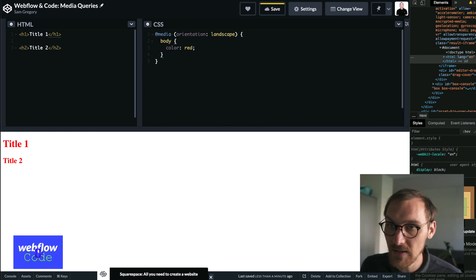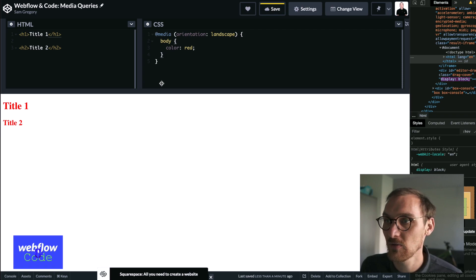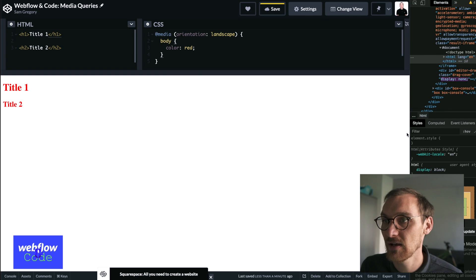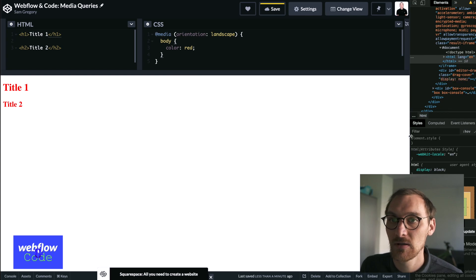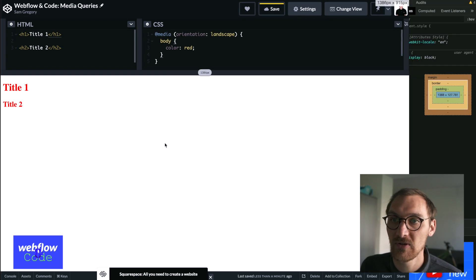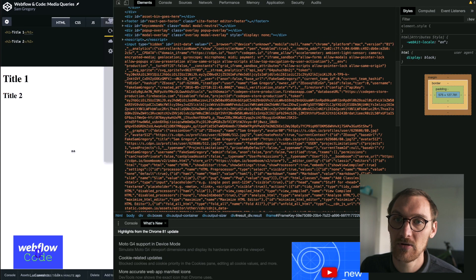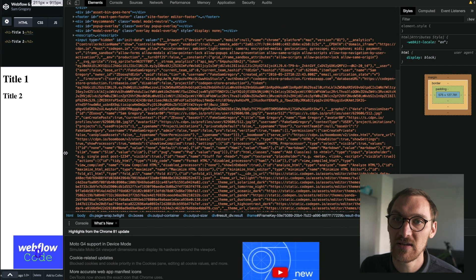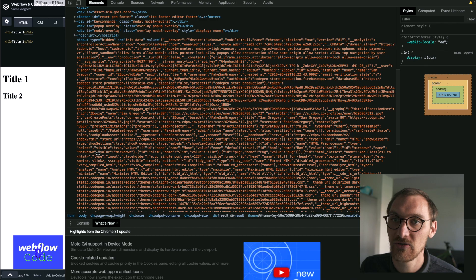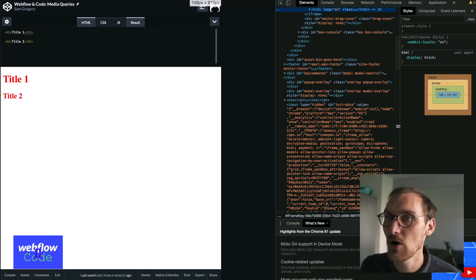But then when it goes to portrait, IE when the height is more than the width. So we'll do that now. We'll imitate a portrait mode. There you can see that the color has fallen back to the default.